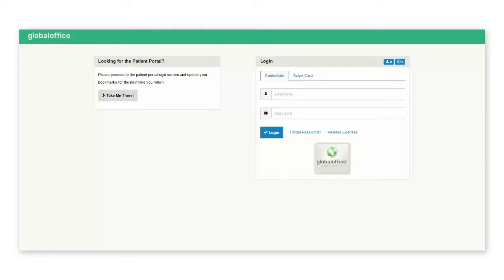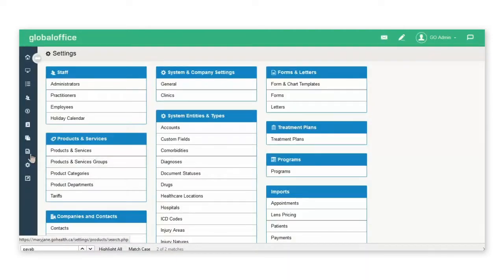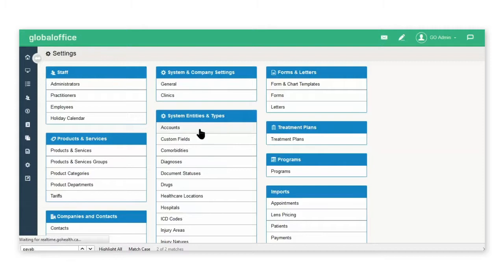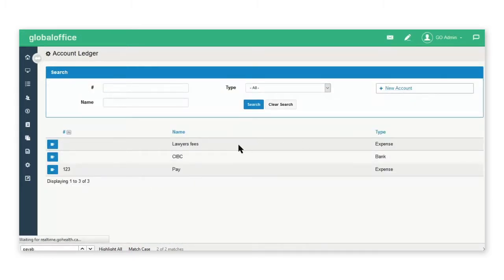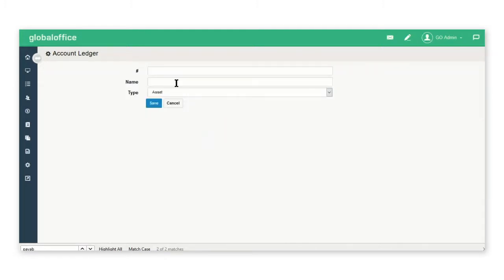This video is going to show you how to set the system up for payables. From the settings tab you'll go into the accounts tab and set up the account that you will be billing from.